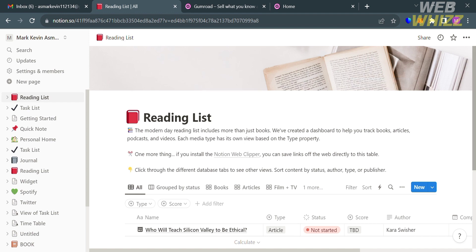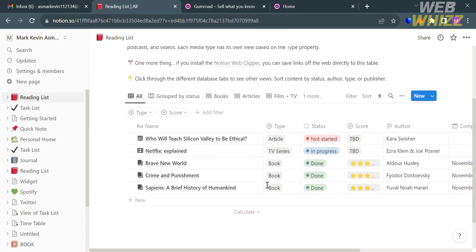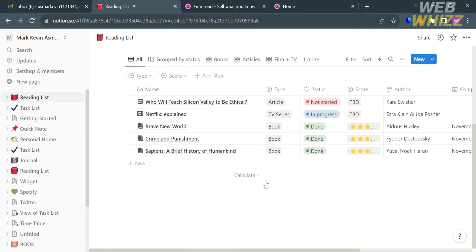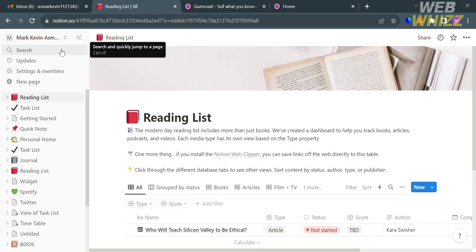Before that, if you don't know Notion, it is an all-in-one workspace and productivity software that provides tools for note-taking, project management, knowledge management, and collaboration. It is designed to help individuals and teams organize and manage their work, tasks, and information in one centralized platform.